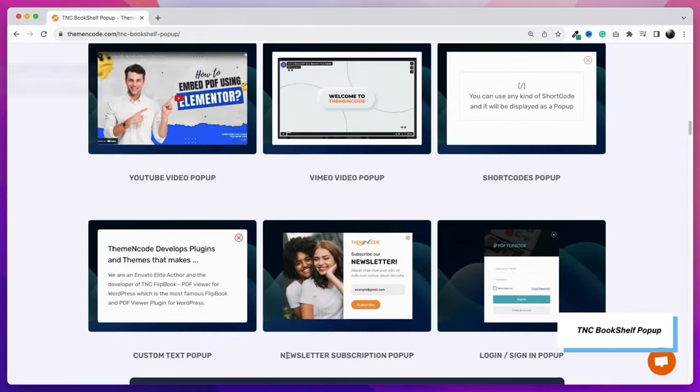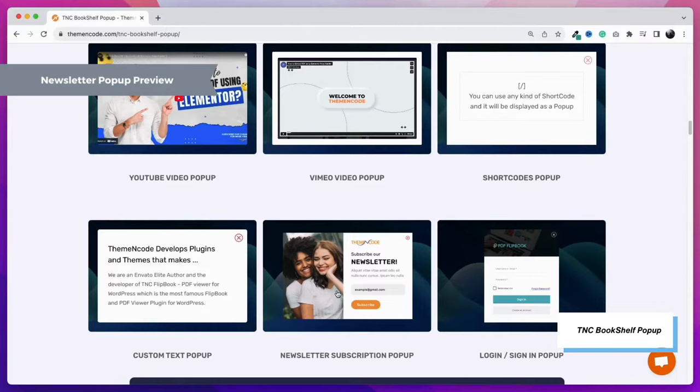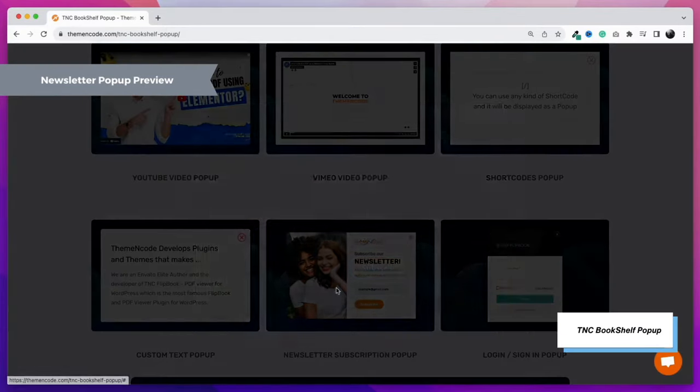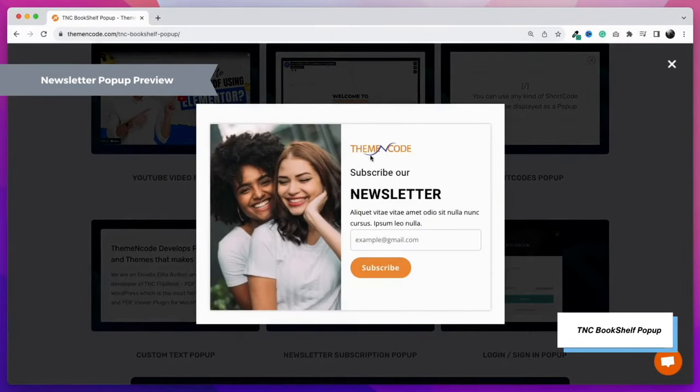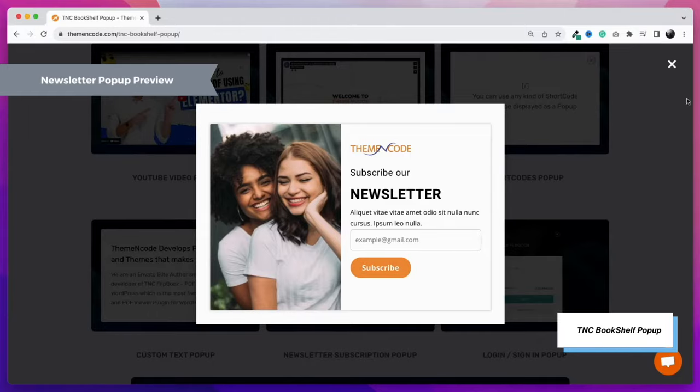The next feature is the newsletter or any form pop-up. Show the newsletter or any other form as a pop-up and generate leads easily.